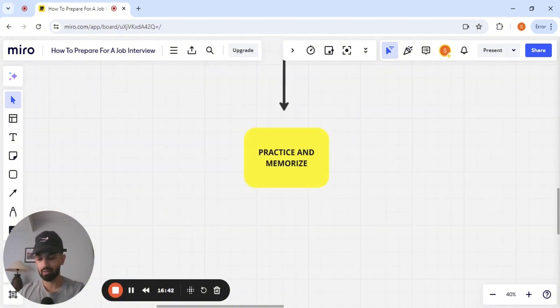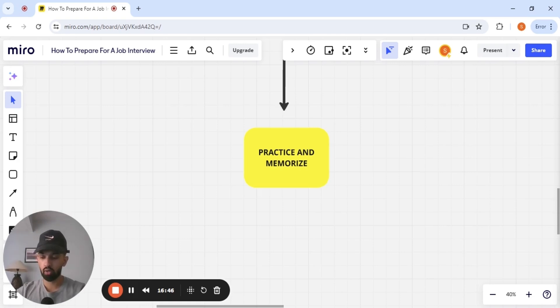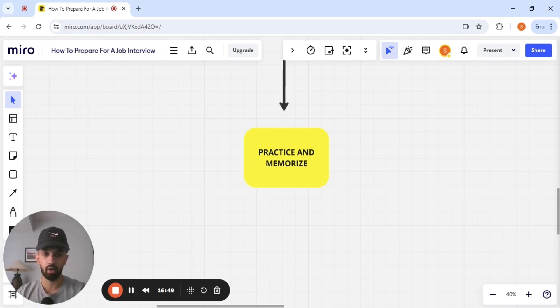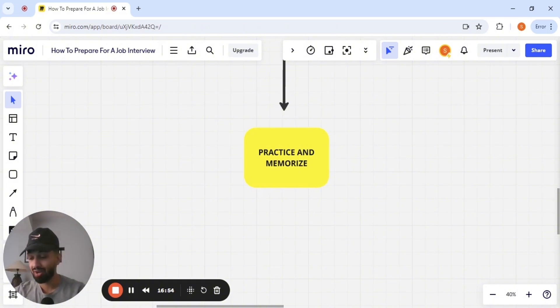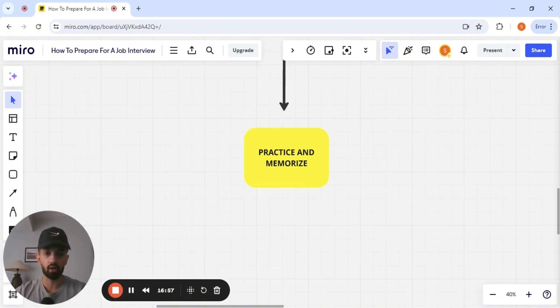Practice and memorize the answers to these questions. You want to know the answers to these questions at the back of your hand. It should come as second nature to you. I'm telling you, if you nail this down, you have majority of the interview taken care of.